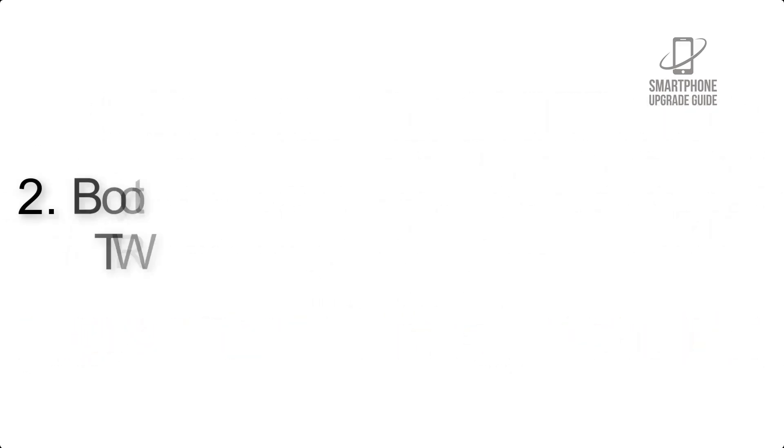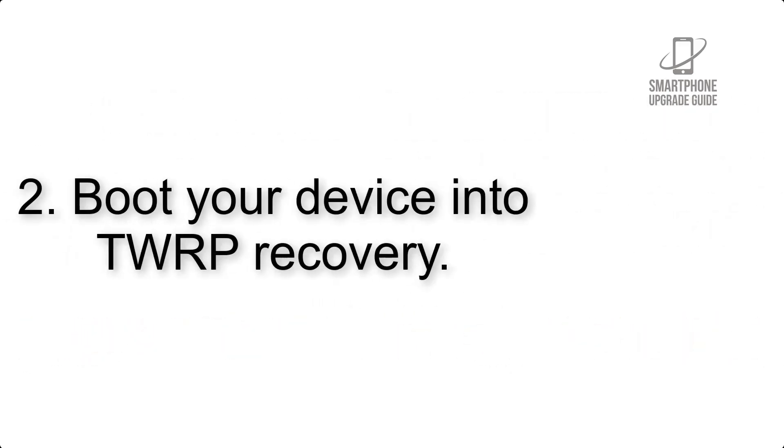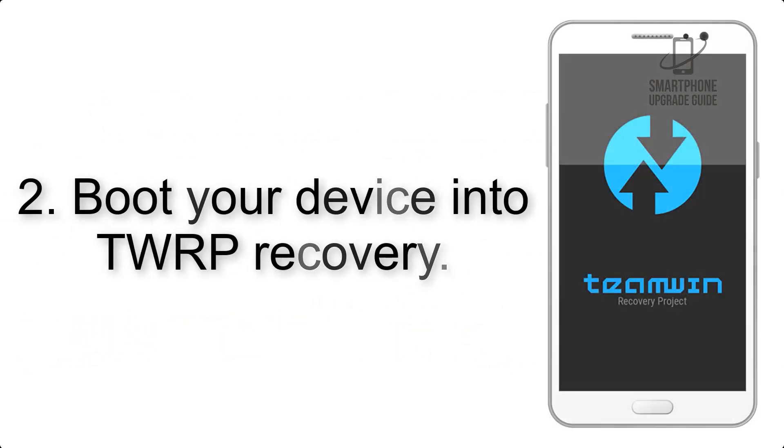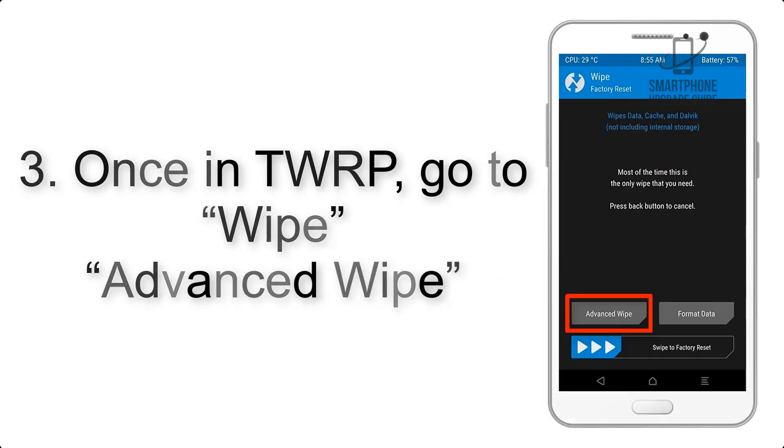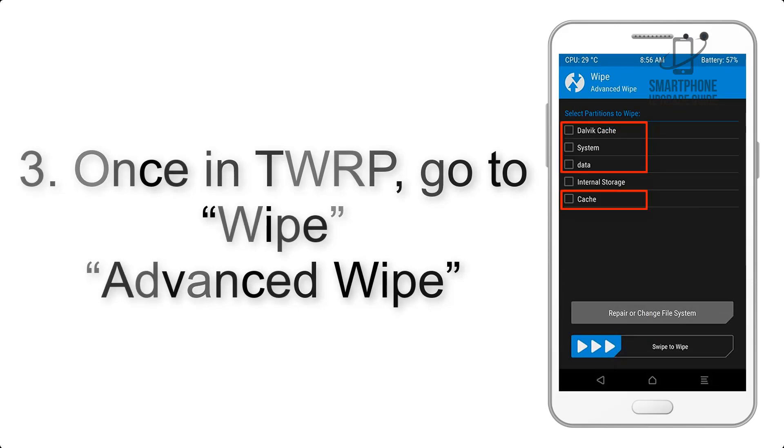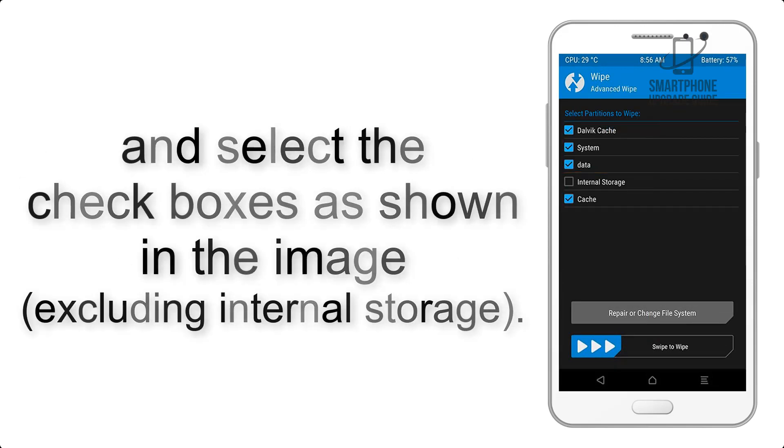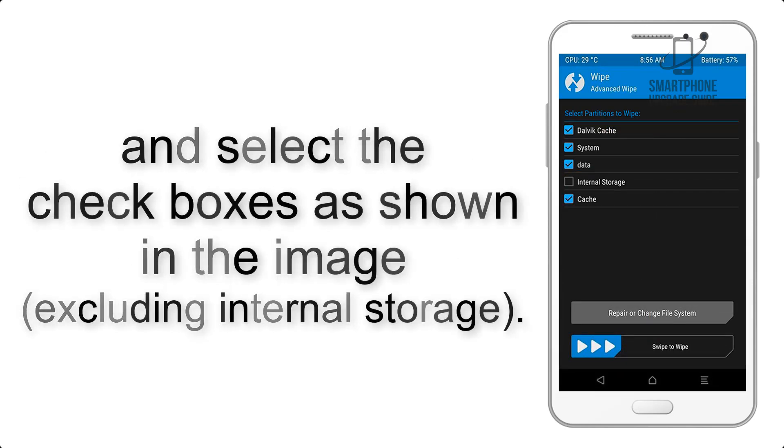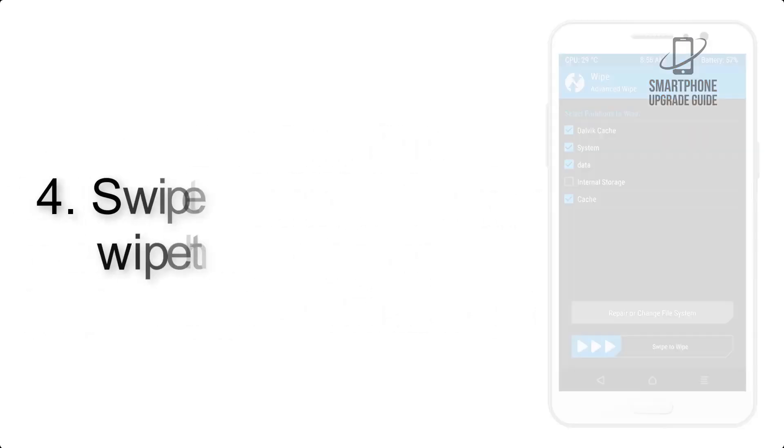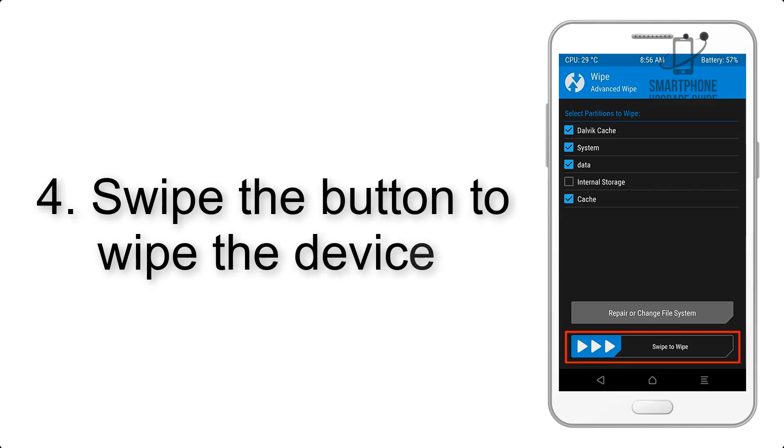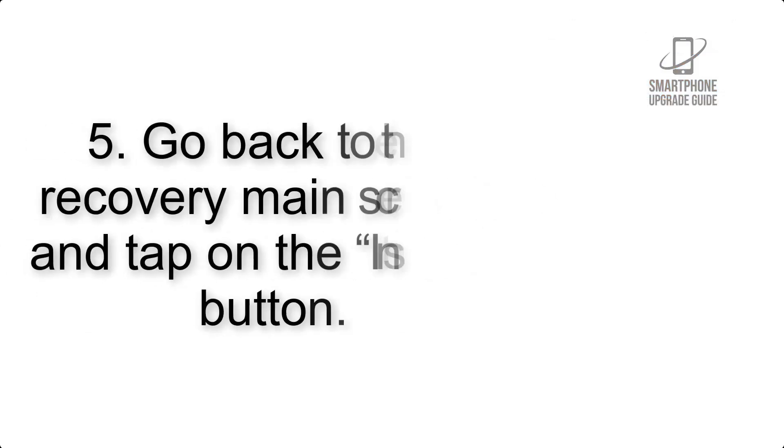Step 2: Boot your device into TWRP recovery. Once in TWRP, click on wipe, advanced, wipe, and select the checkboxes as shown in the image, excluding internal storage. Step 4: Swipe the button to wipe the device.